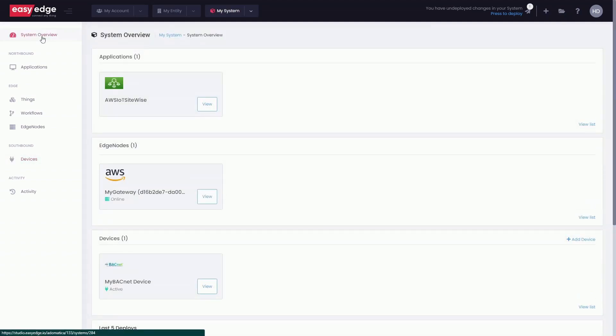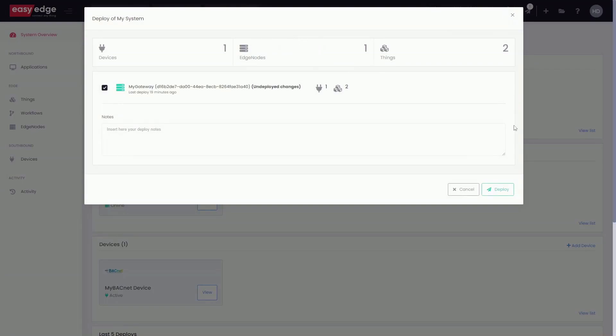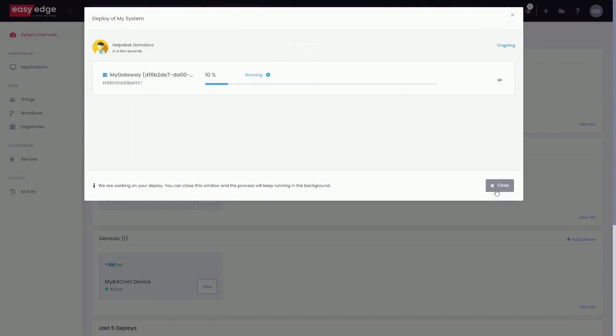Back in overview, we can now see the BACnet device added to the project. We just need to deploy the configuration to the gateway.